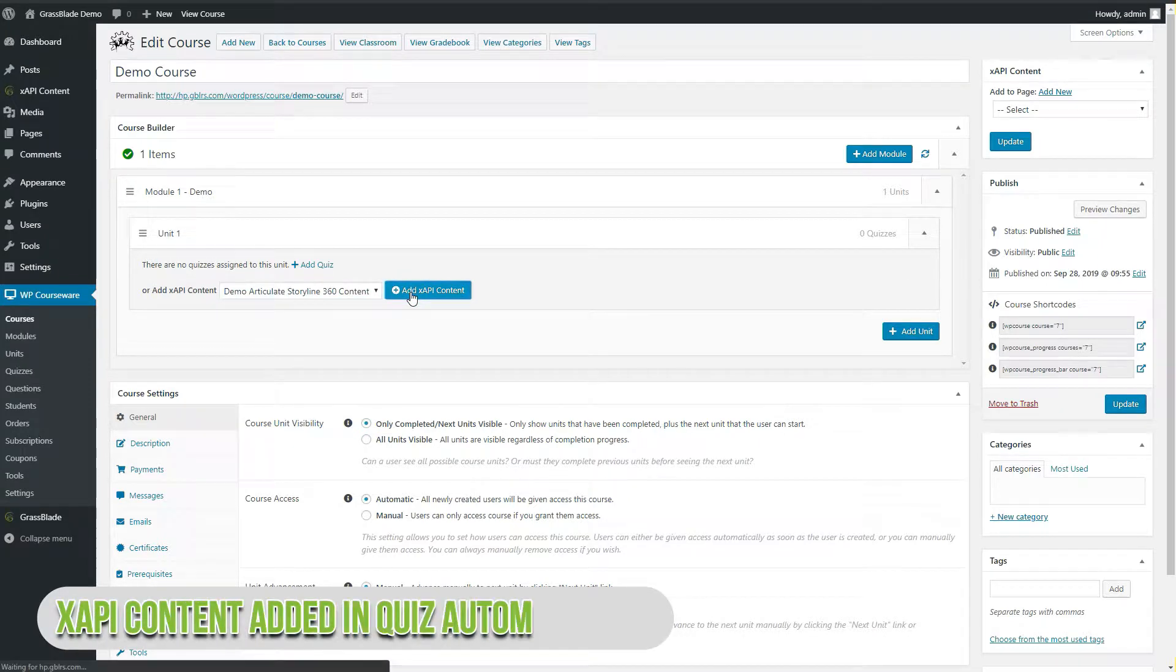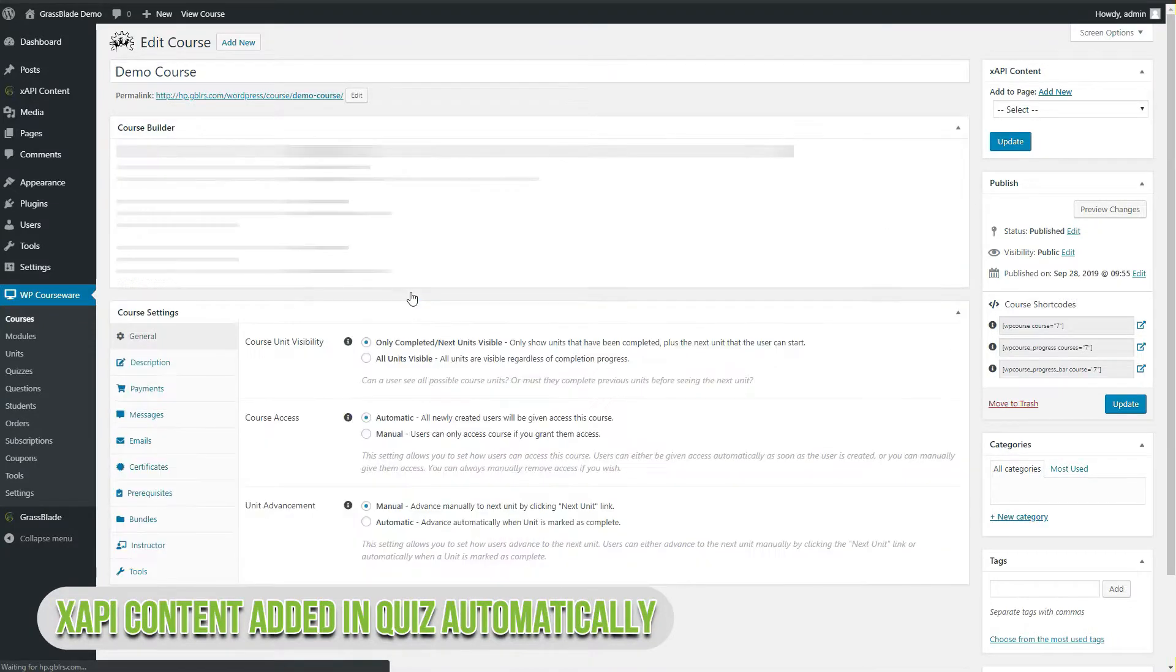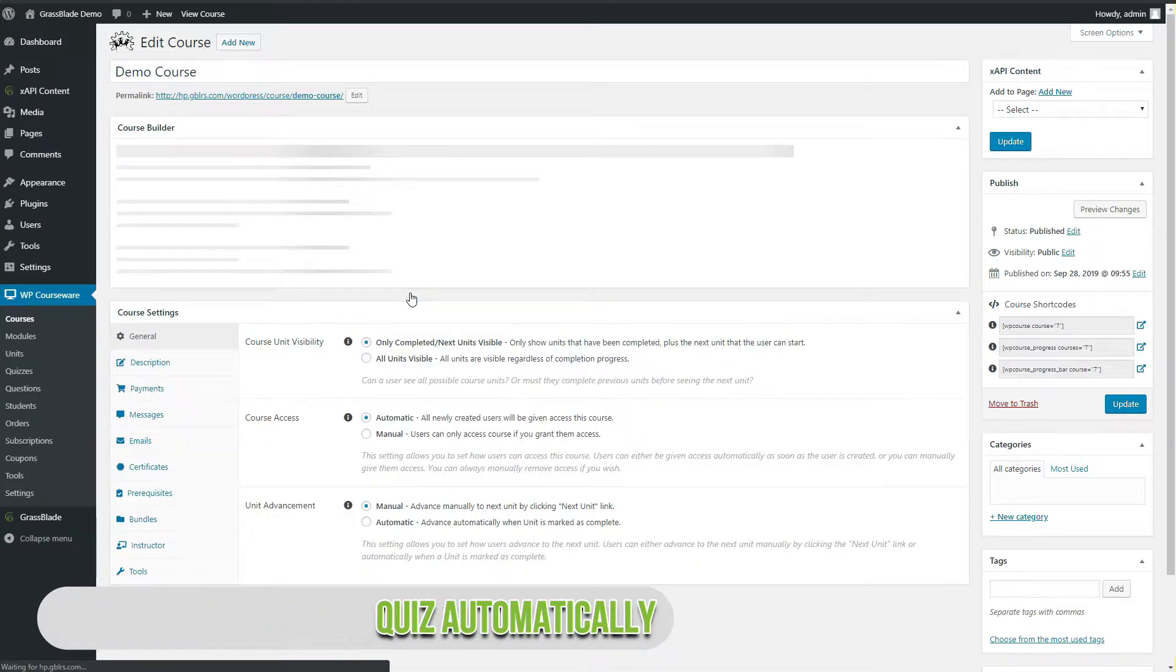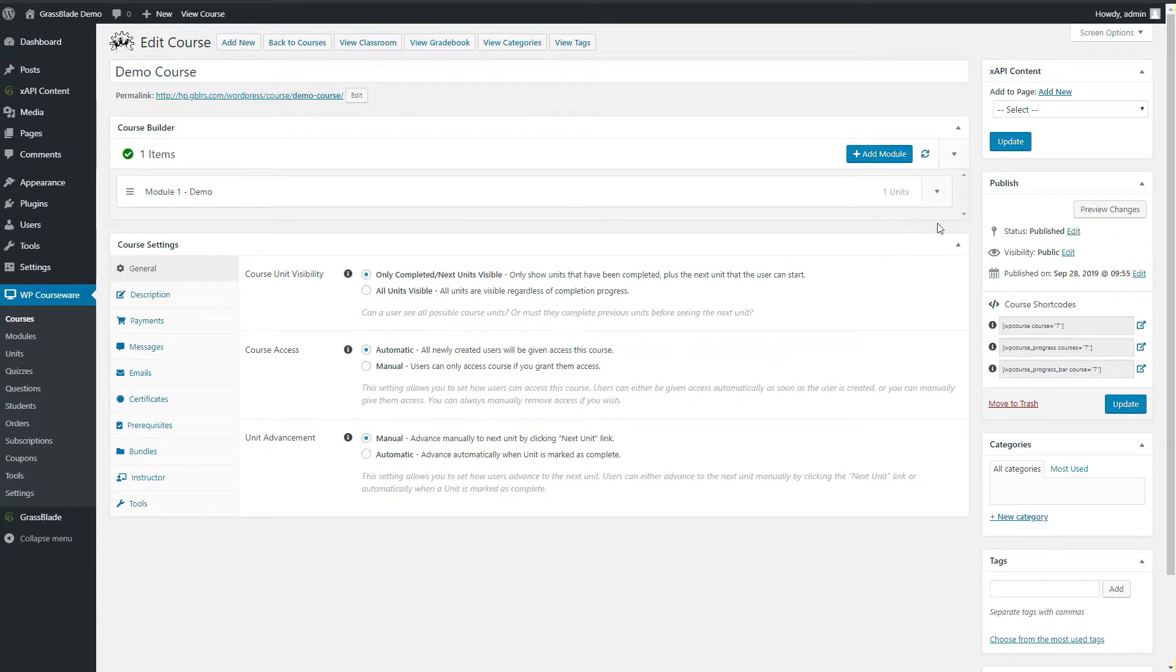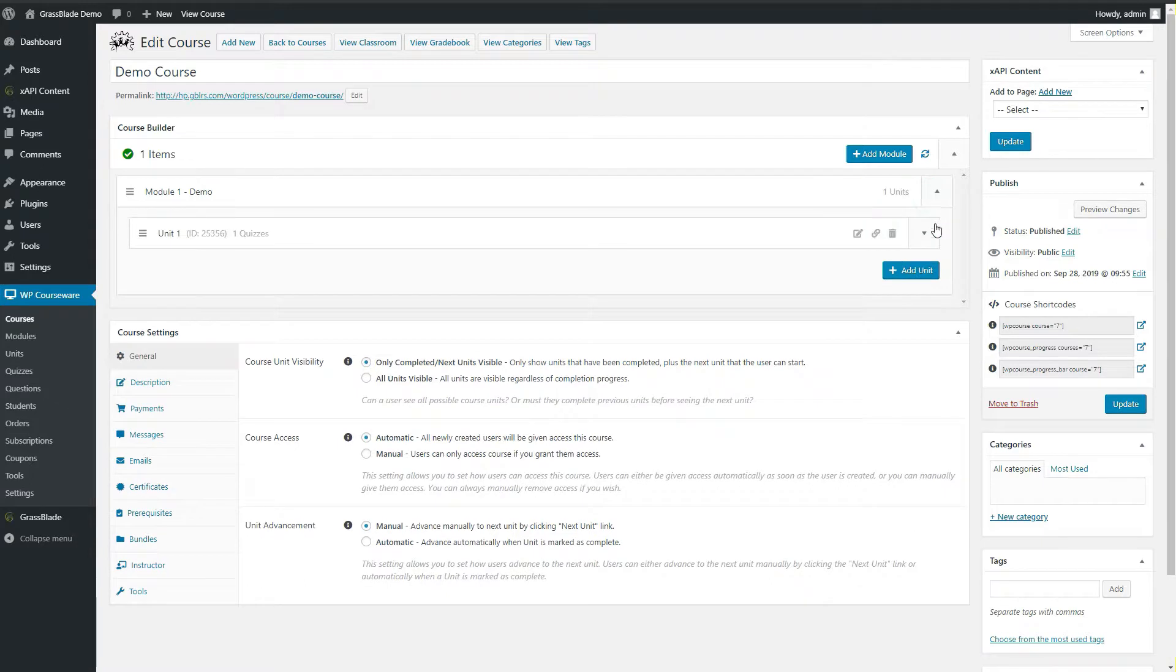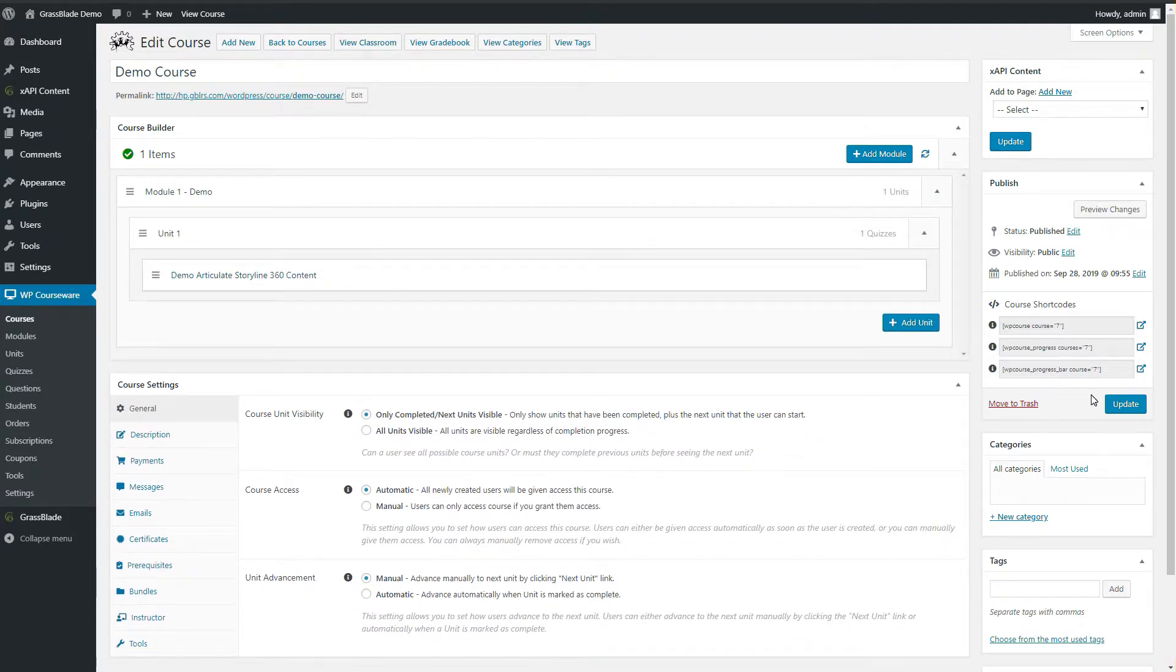It will create a quiz under this unit, and you can find it under quizzes for further quiz settings. Click update to save.